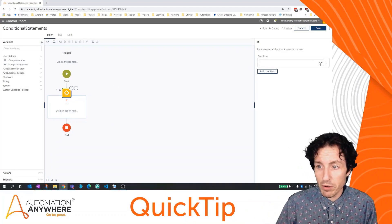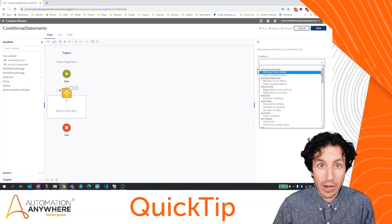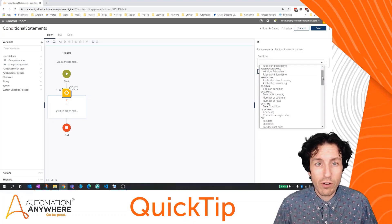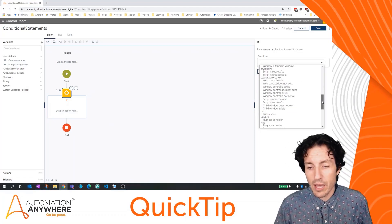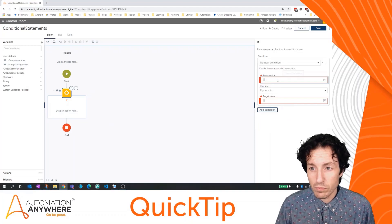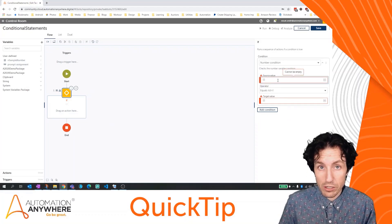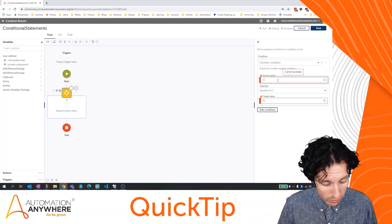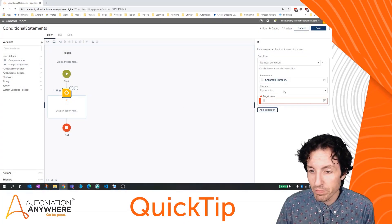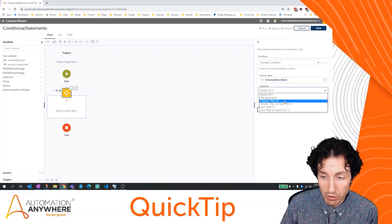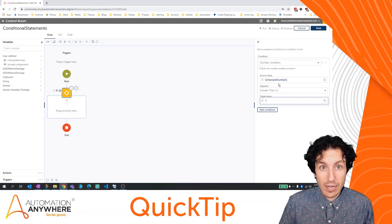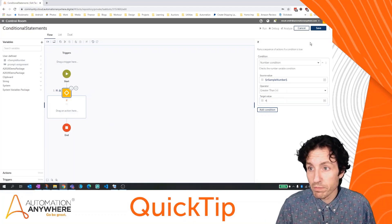Now with my conditional statement, I'm going to go over to the properties. There are lots of different options — I can have conditional statements based off the presence of a file, a true/false analysis, data tables, dictionaries, and things like that. For our example, we're going to use the number condition. I'm checking for this condition to be true, so I'm going to set my source value — I'll press F2 to insert a variable — and select nSampleNumber. For the operator, let's say greater than, and for the target, let's say four. So the condition is: is nSampleNumber, which is five, greater than four? We'll hit save.